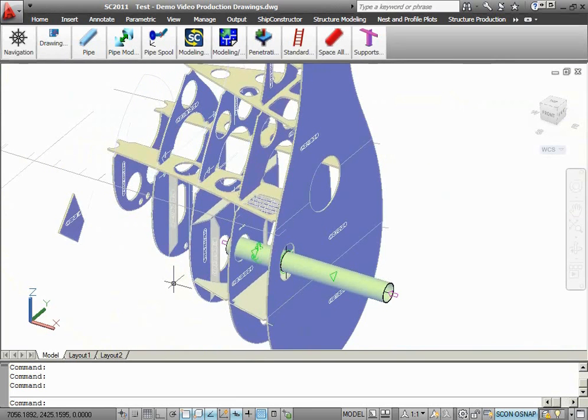At this point, all the changes that I wanted to do inside the assembly are completed. I am going to return to the production drawing and update it.